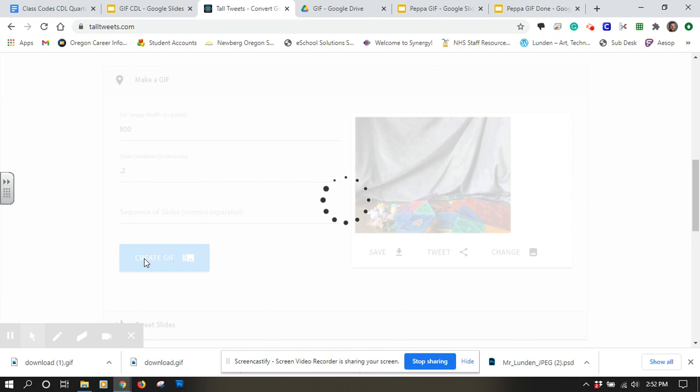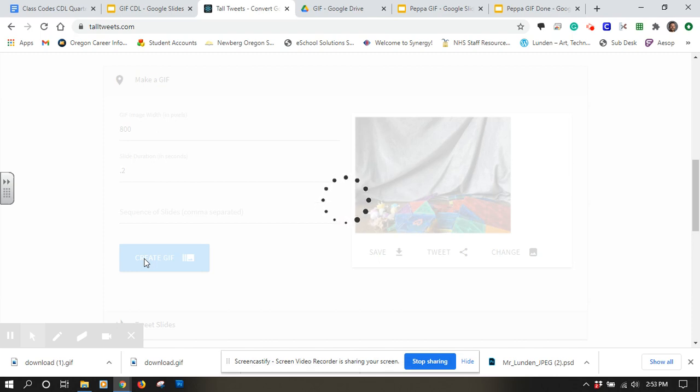We'll let the computer load it up again, and hopefully our GIF will play like we want it to.